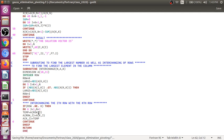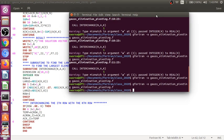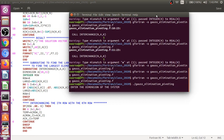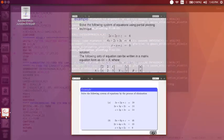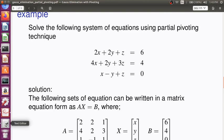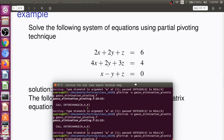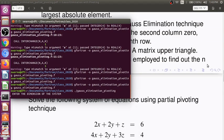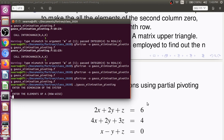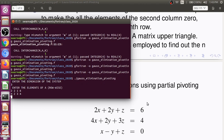So save it and come here. Run this program. It has run Gauss Elimination with pivoting. Enter the dimension of the system. We have solved this problem earlier, so we will use this system. The system is having three variables, so three.